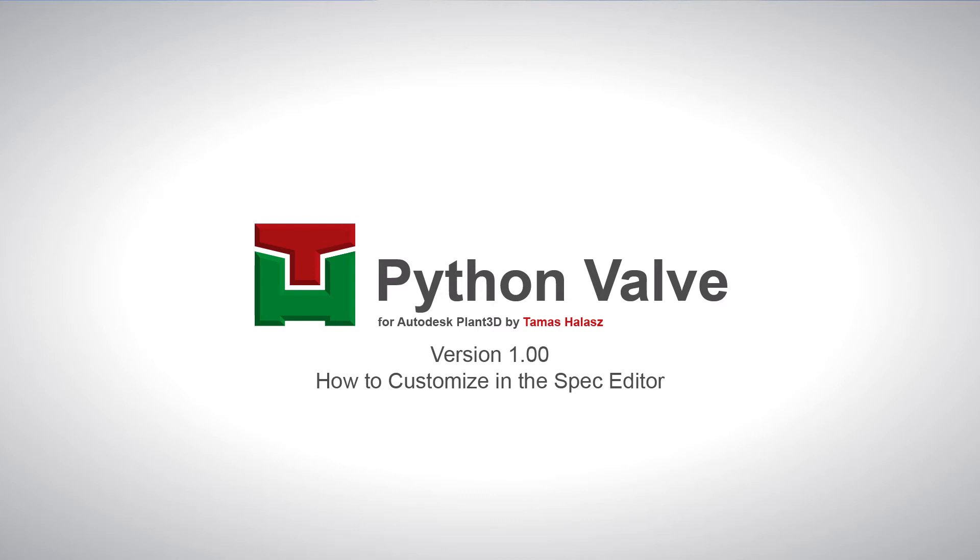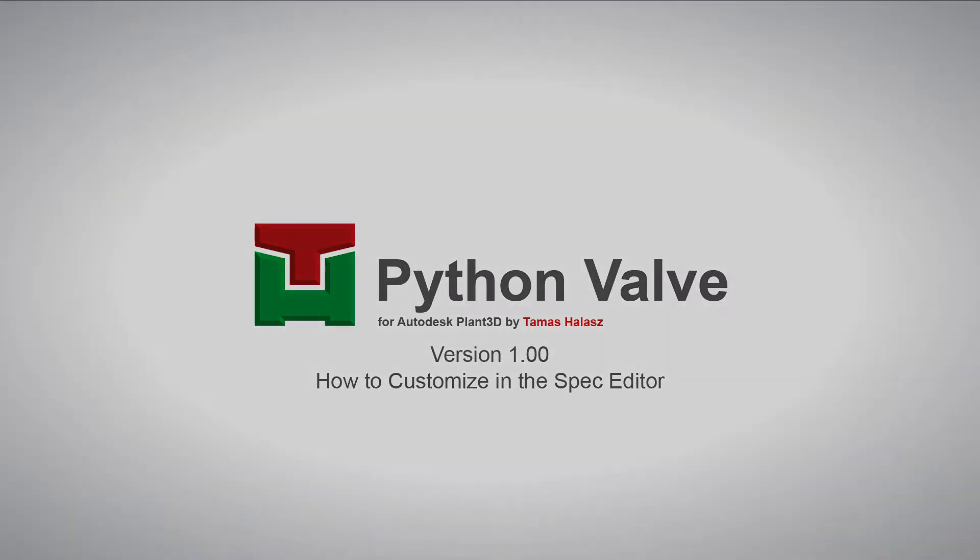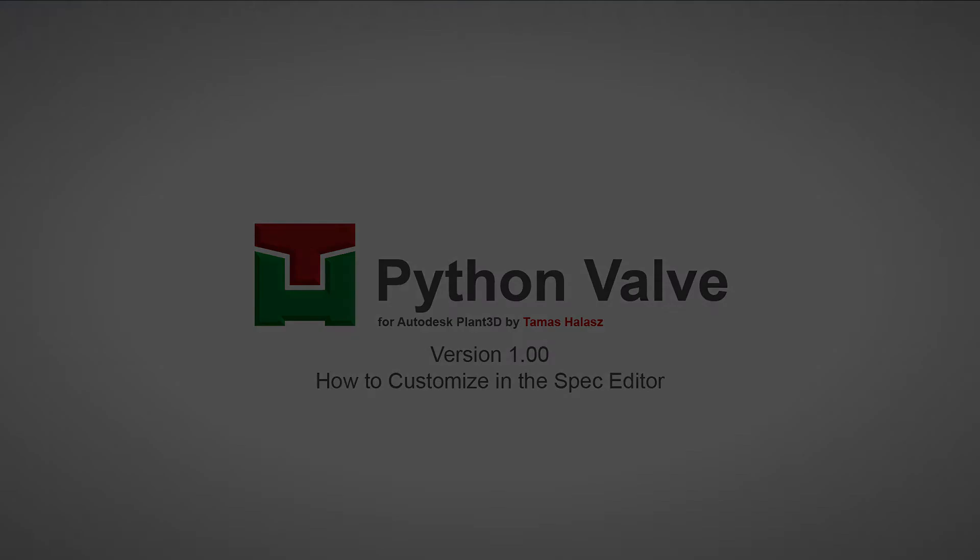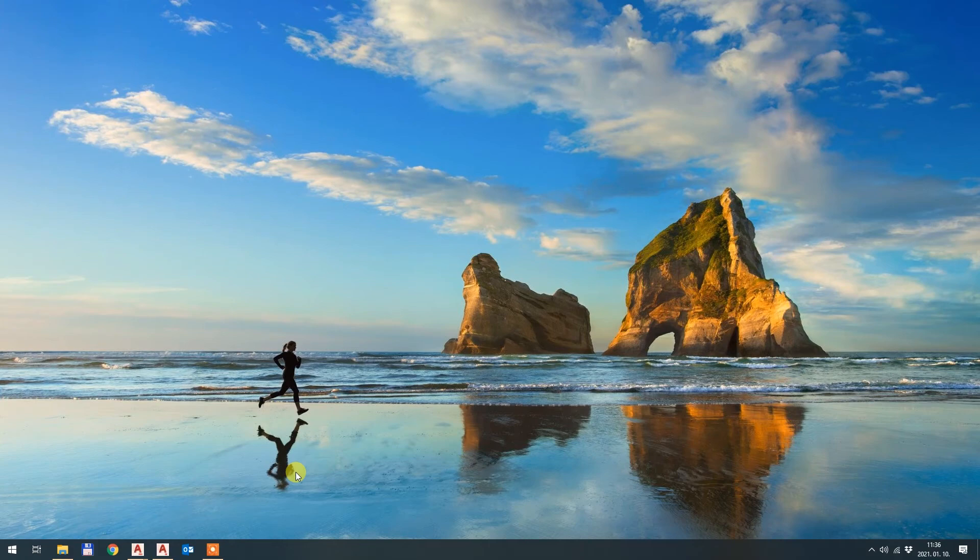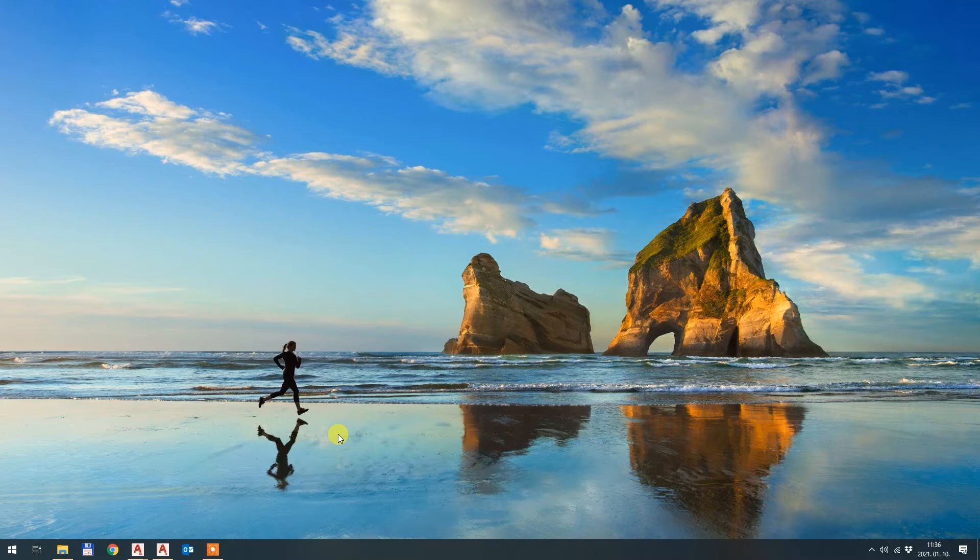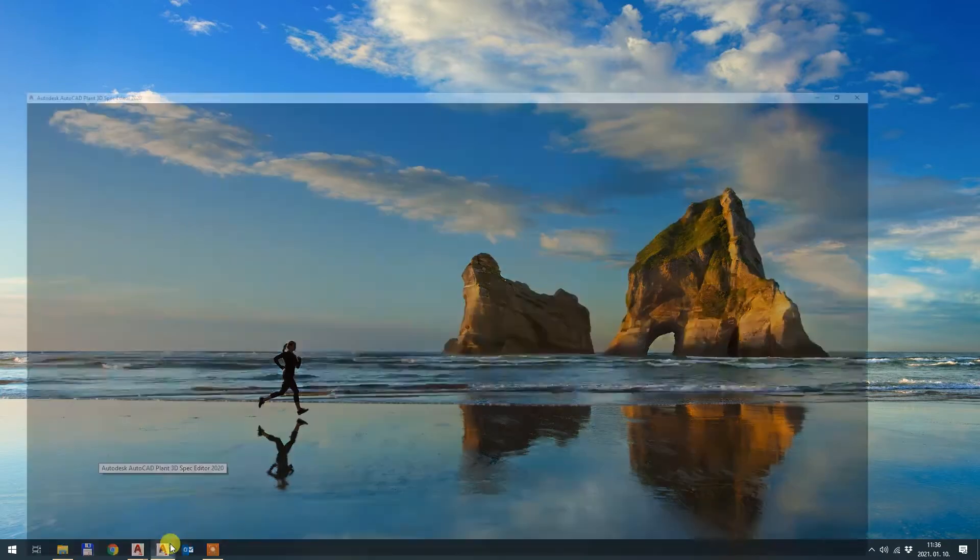Hi, I would like to show you my next video regarding my Python Valve app. This video will be about showing you how to create new valve families, editing the existing valve families inside the sample catalog, and putting it into your 3D model the fastest possible way.